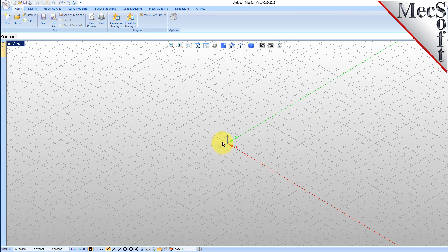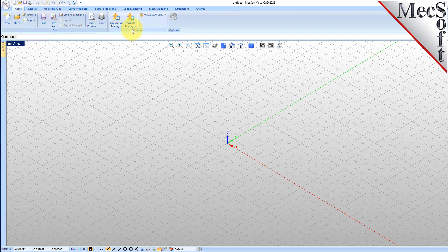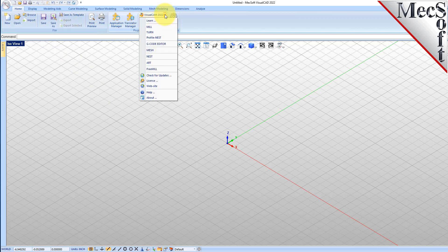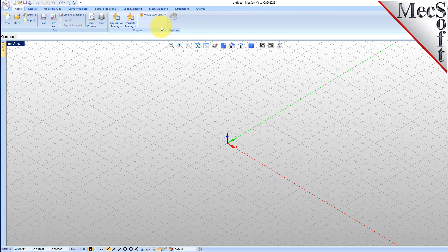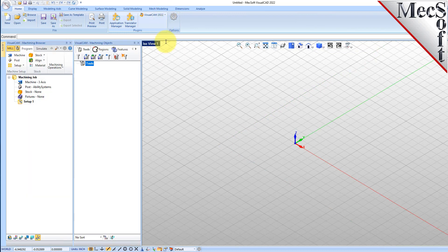From the Plugins pane of VisualCAD's home ribbon bar, you will see the VisualCam main menu. Drop down the menu and pick MIL to load the MIL module.